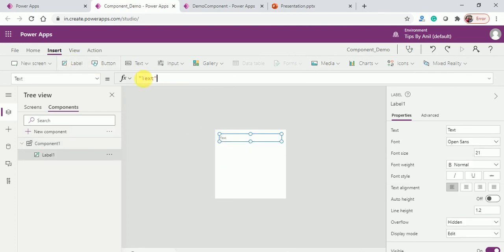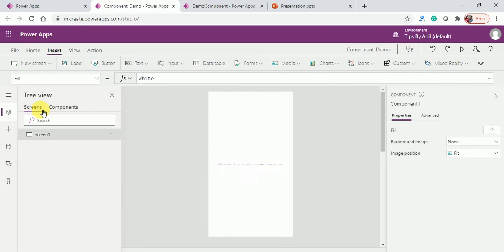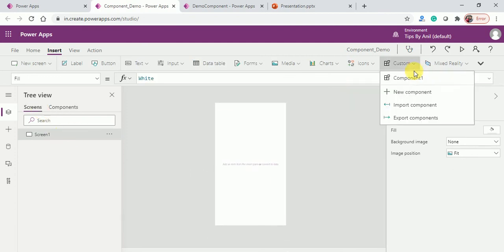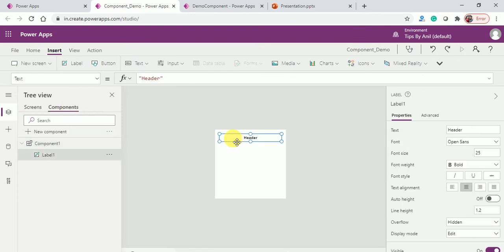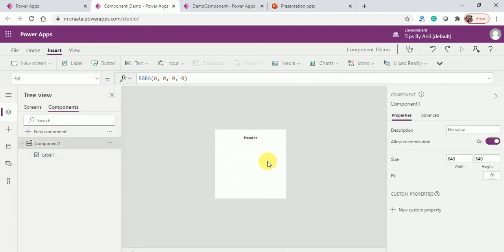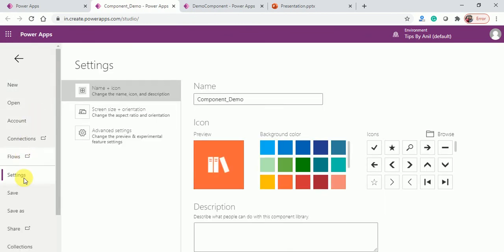In this component I will do something different. I'll add a label and set the label text to 'Header', make it bold, and set the font size to 25. This is the component. You can check it here — it has been added. The height and width you can set accordingly; the width is around 640, so you can set it as needed. This component can then be used in another application.